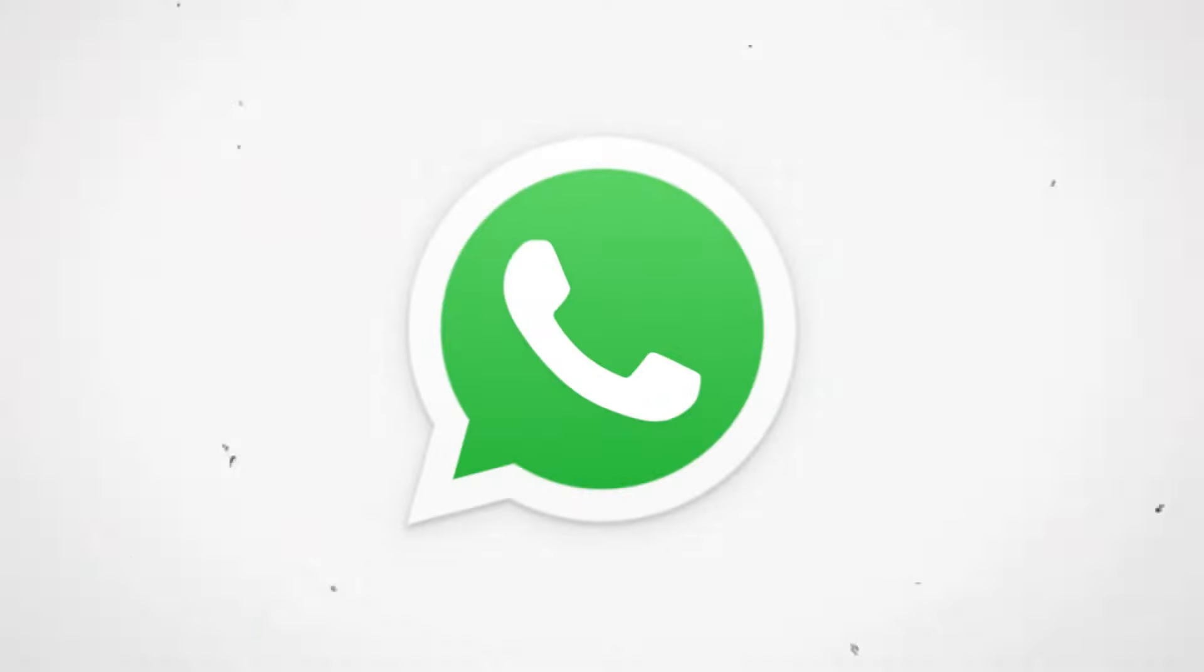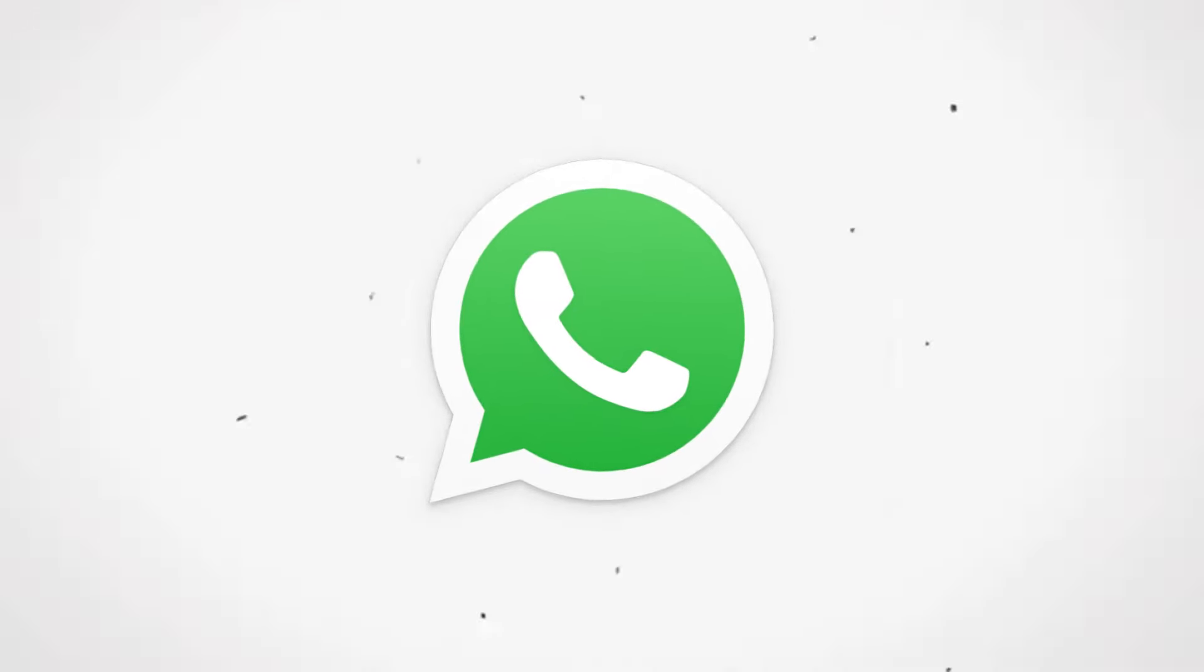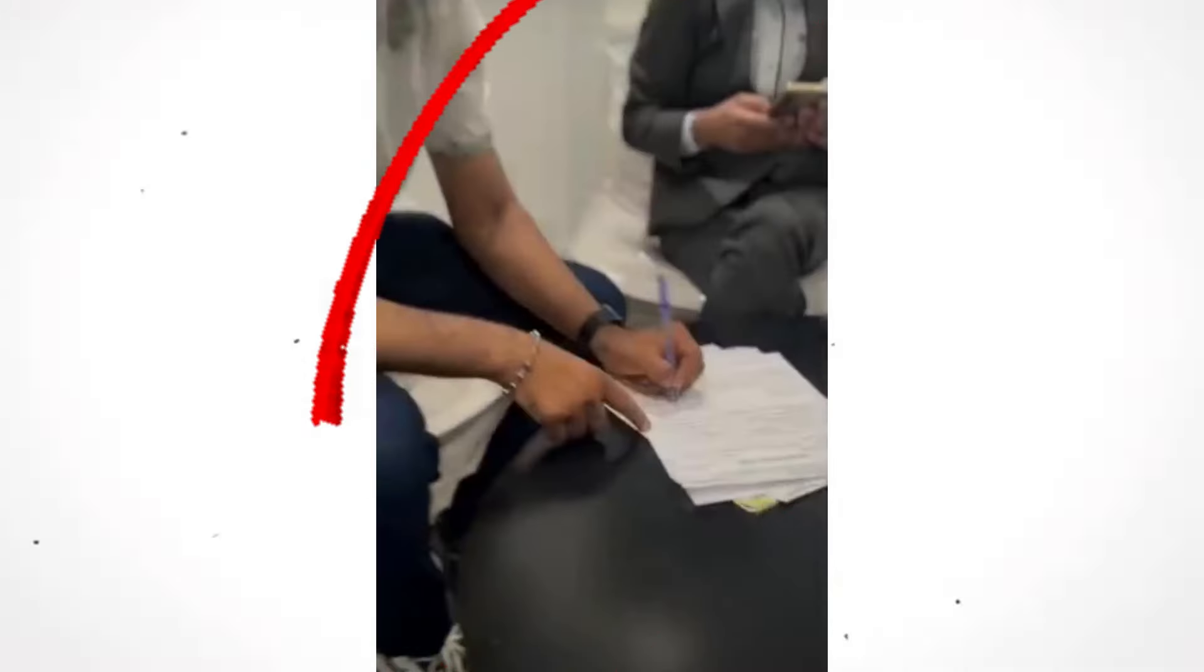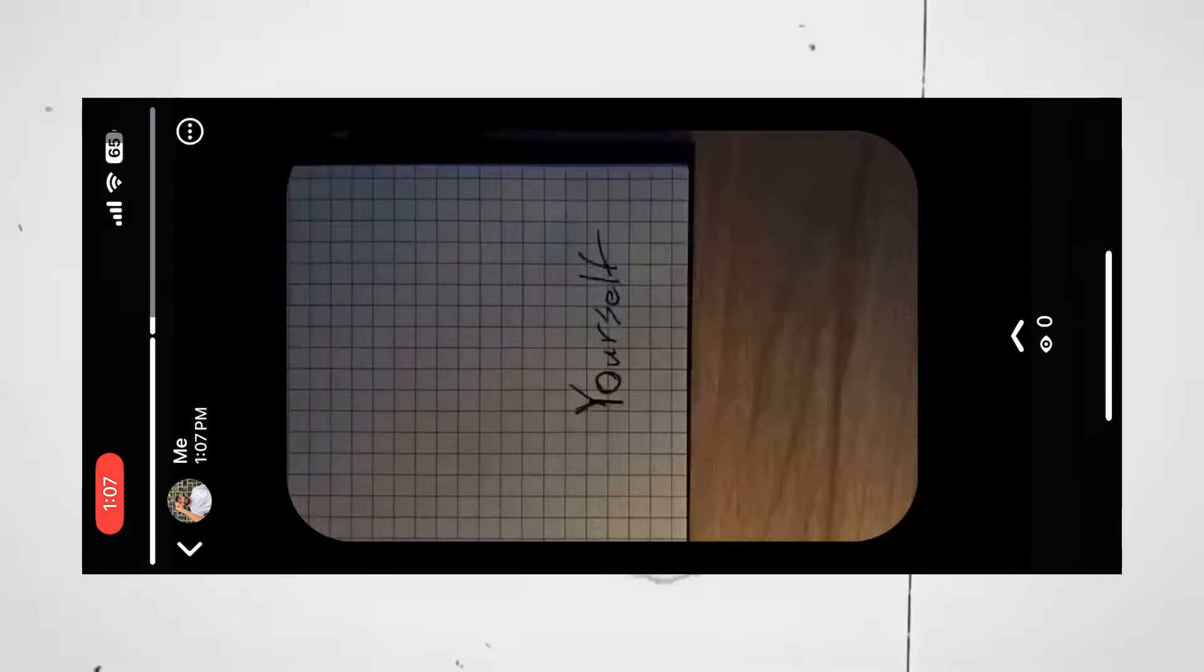I am 200% sure you must have faced this issue while we are uploading any video on WhatsApp status. First, we see these kind of weird white lines. Second, the quality of the video also reduces like hell.